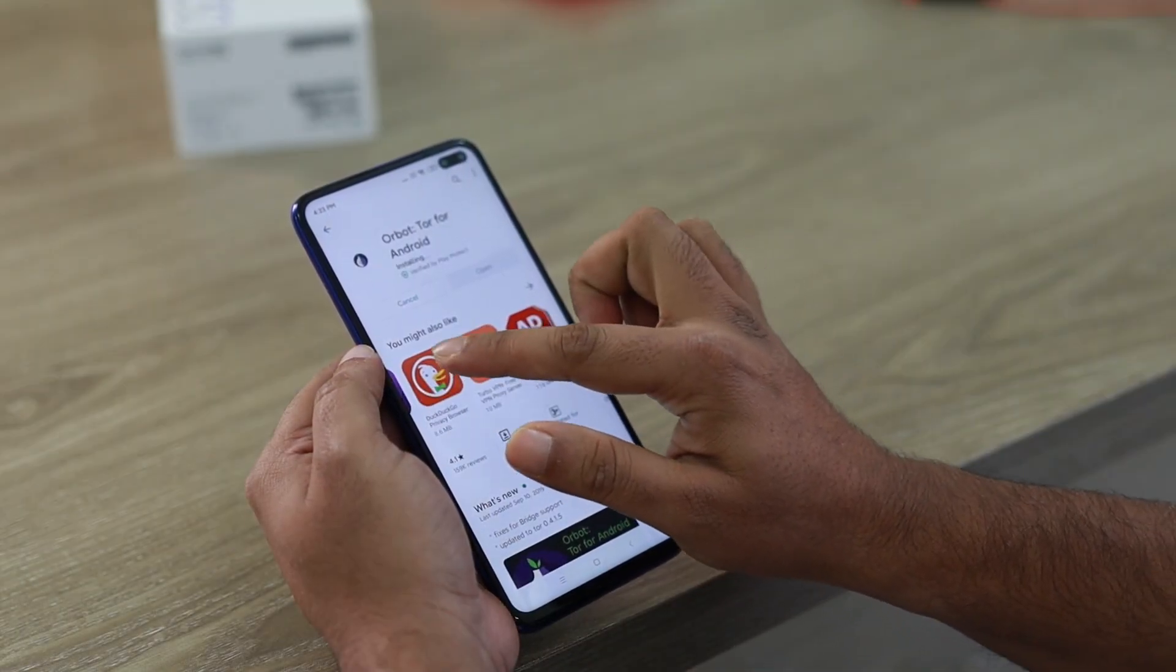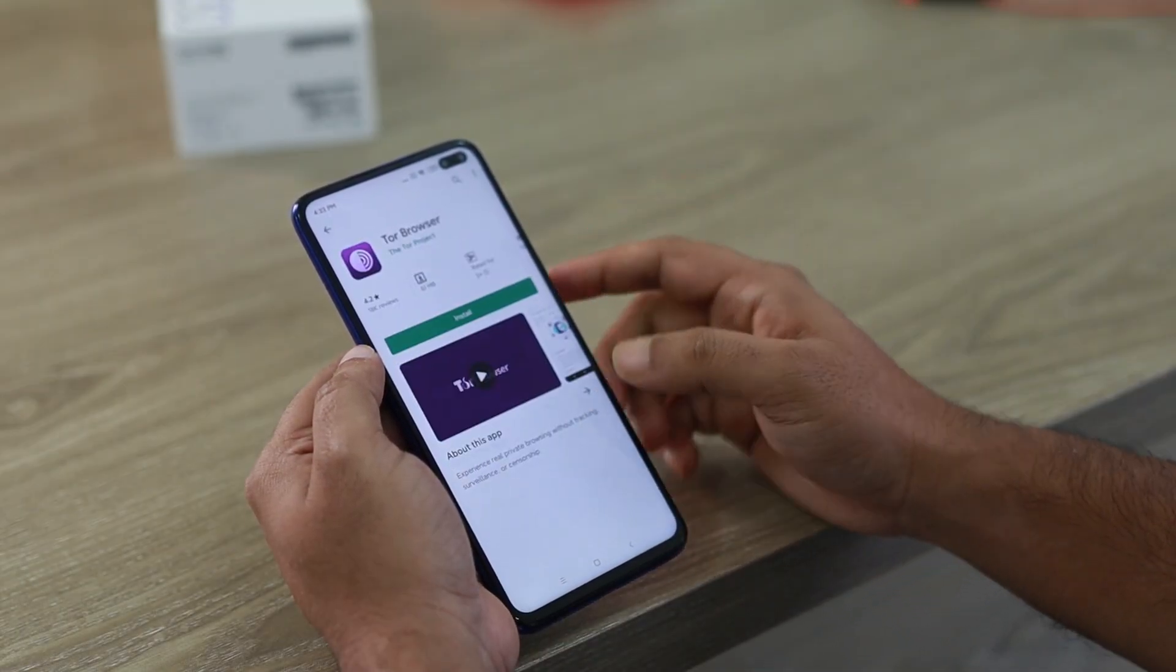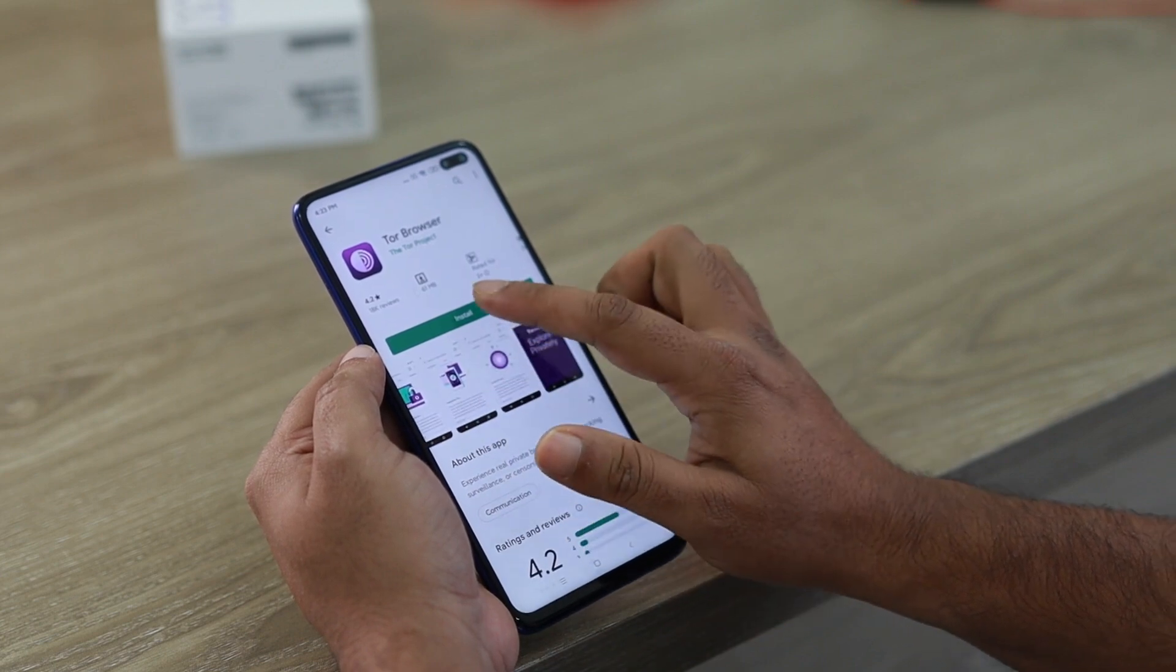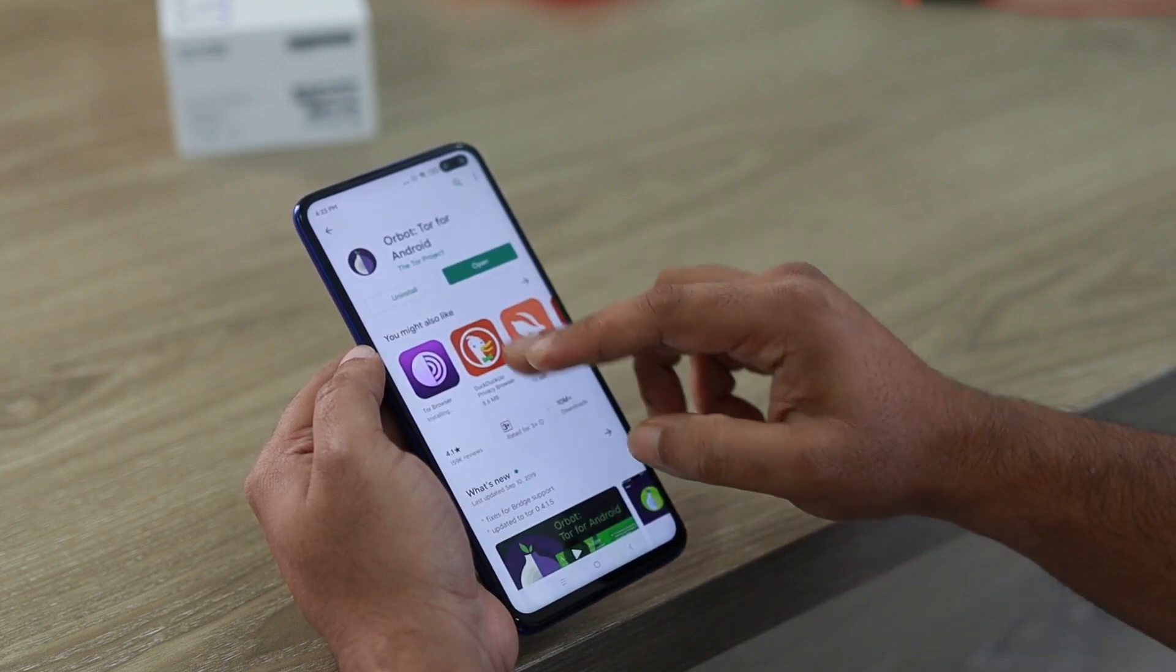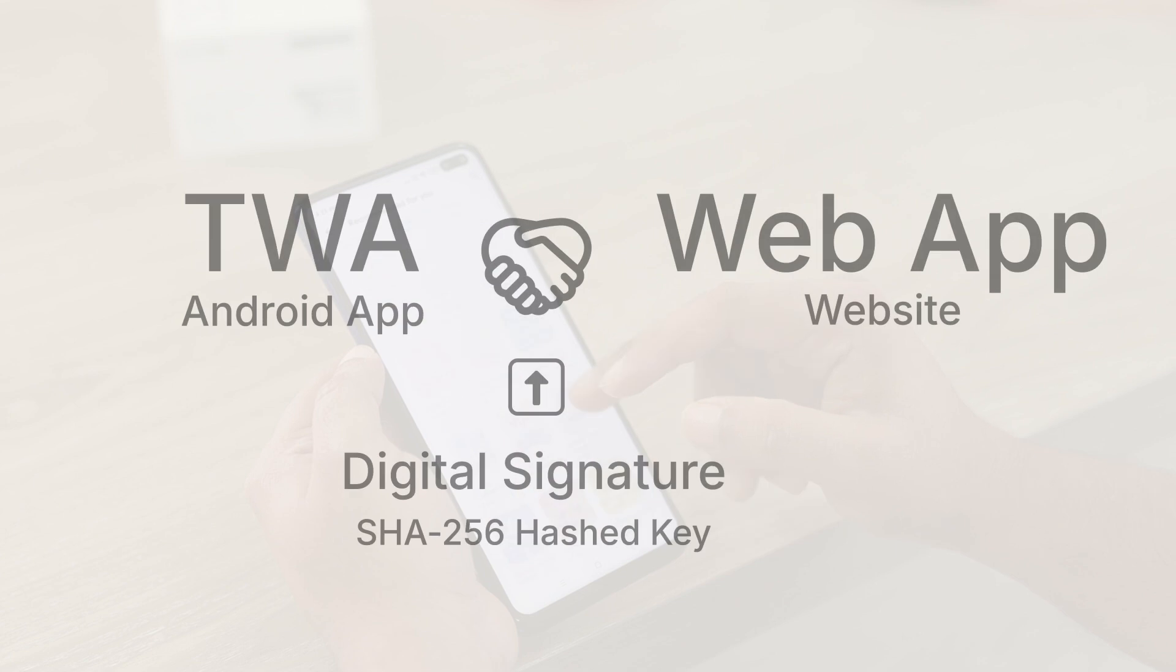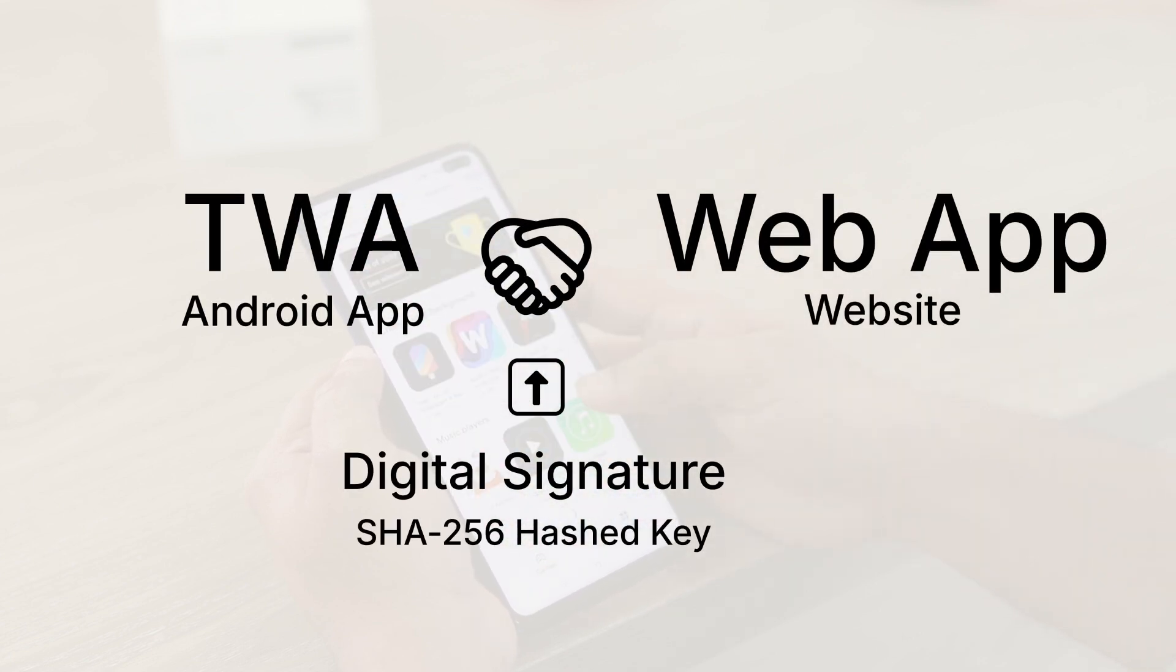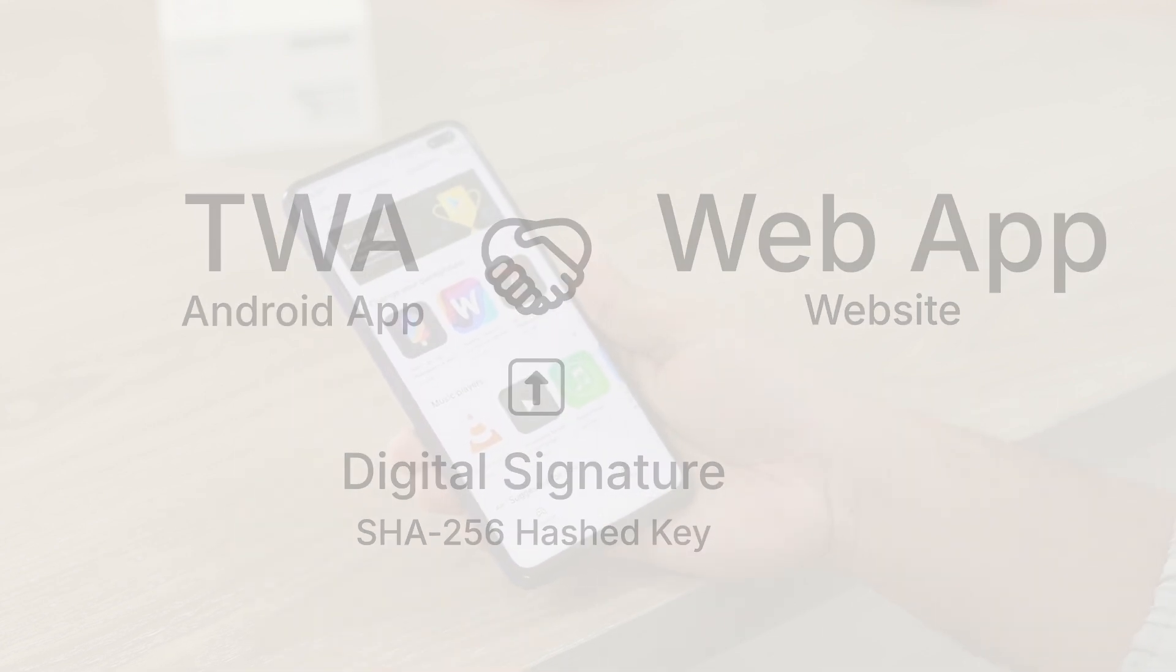TWA, or Trusted Web Activity, is a new way to open your web app content, such as your Progressive Web App or PWA, from your Android app using a protocol based on custom tabs. Content in a TWA is trusted. The app and the site it opens are expected to come from the same developer, verified using digital asset links.